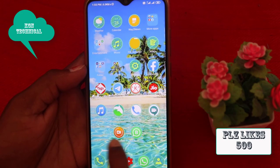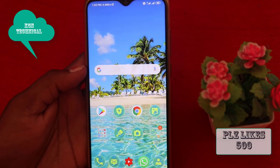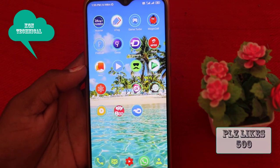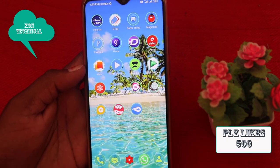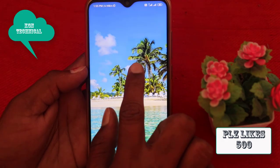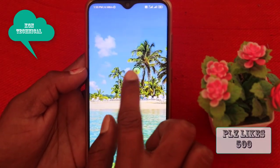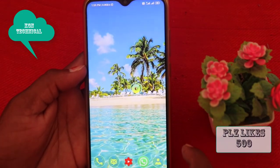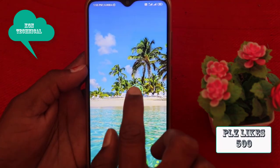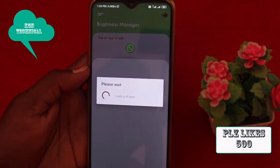Friends, if you want to control the brightness of one app, you need to install a small app. If you want to download the app, you can install it. The download link is free in the description. You can download it.